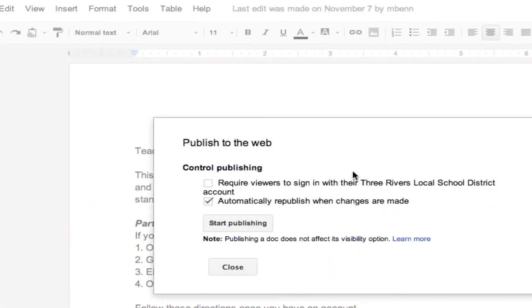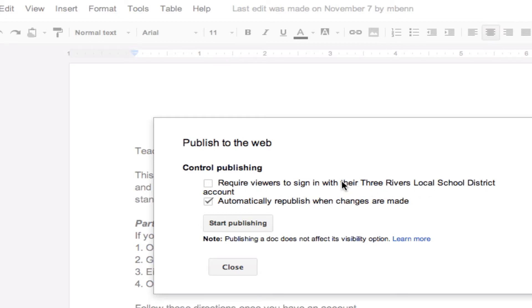Now, first of all, we have two things that come up. If you want to share this document with people within the school domain, then you could click on here because they have an account in the domain that would require them to sign in to their school. If they don't necessarily have an account, then you don't want to check this box.